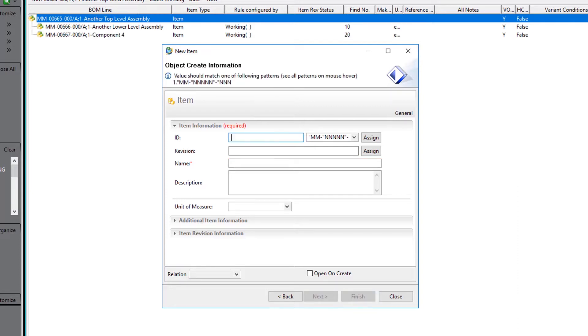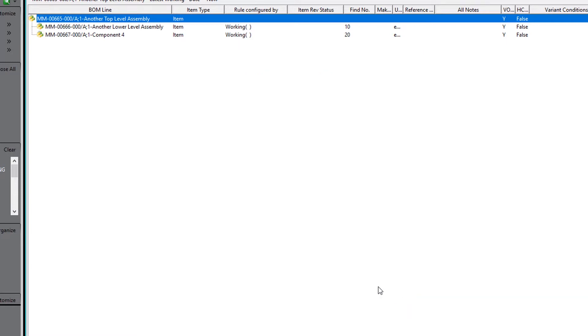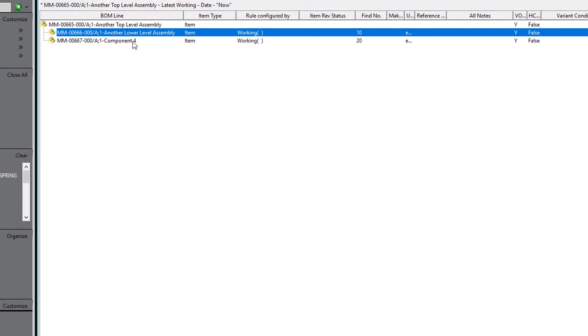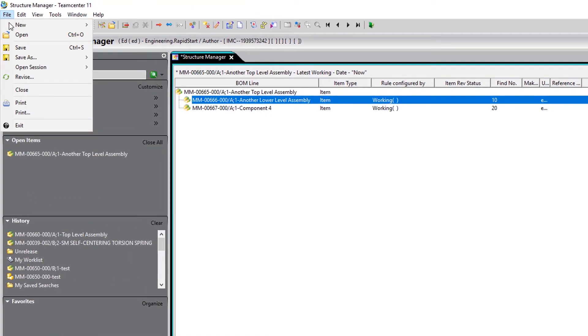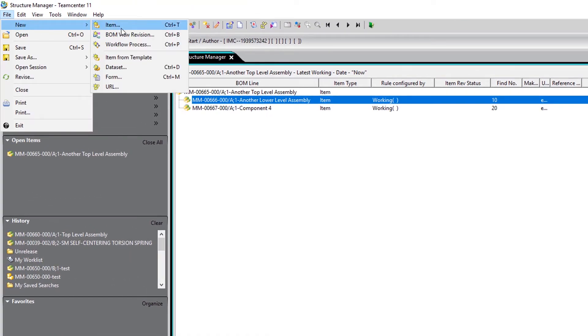To add components to the lower level assembly, we close out of the New Item dialog and select the lower level assembly and create new items under that assembly.